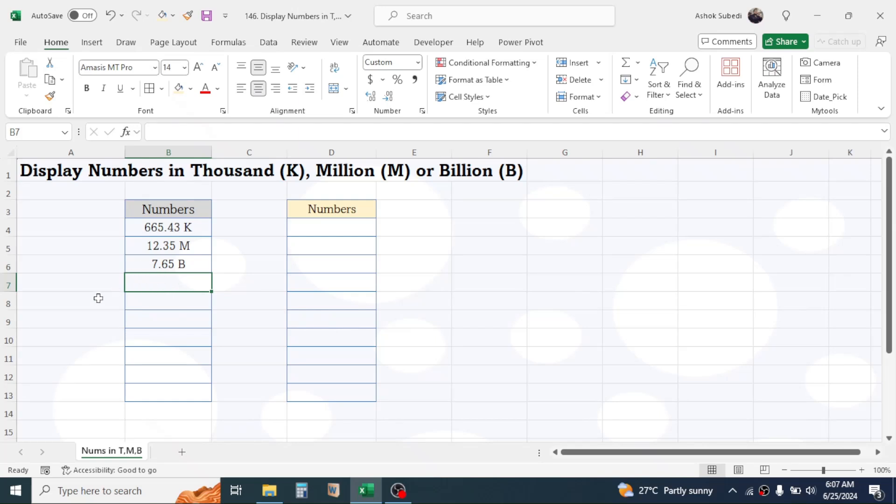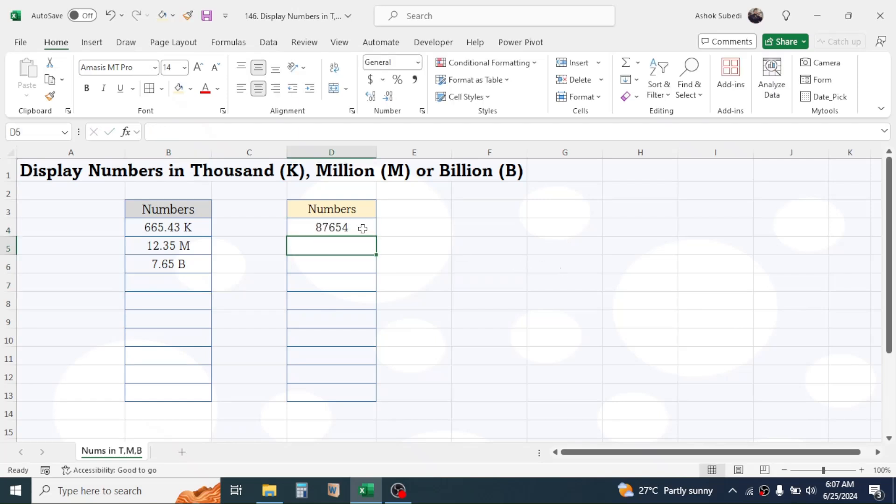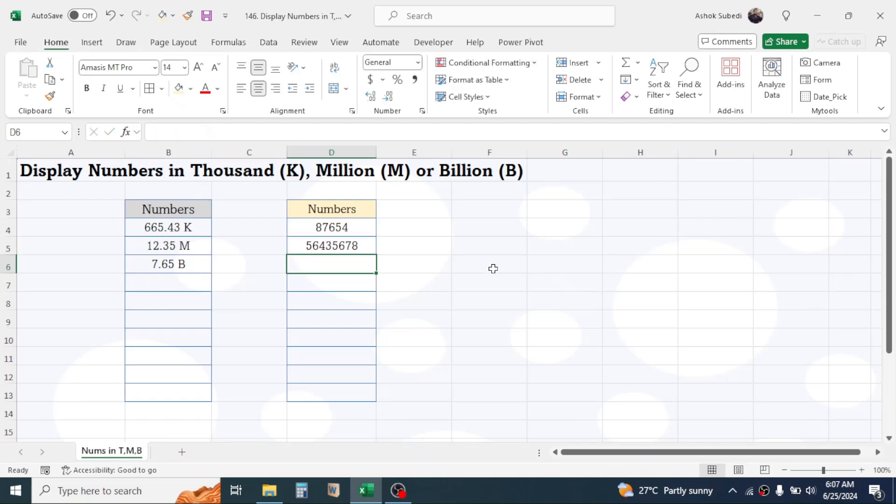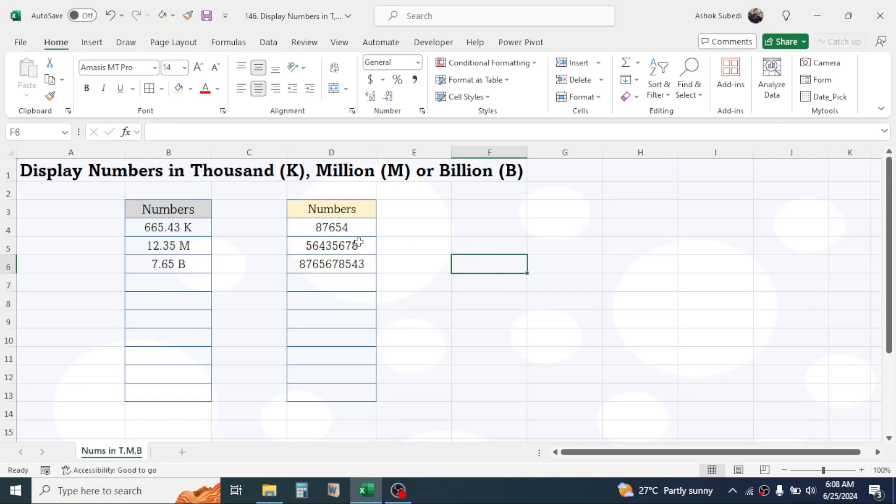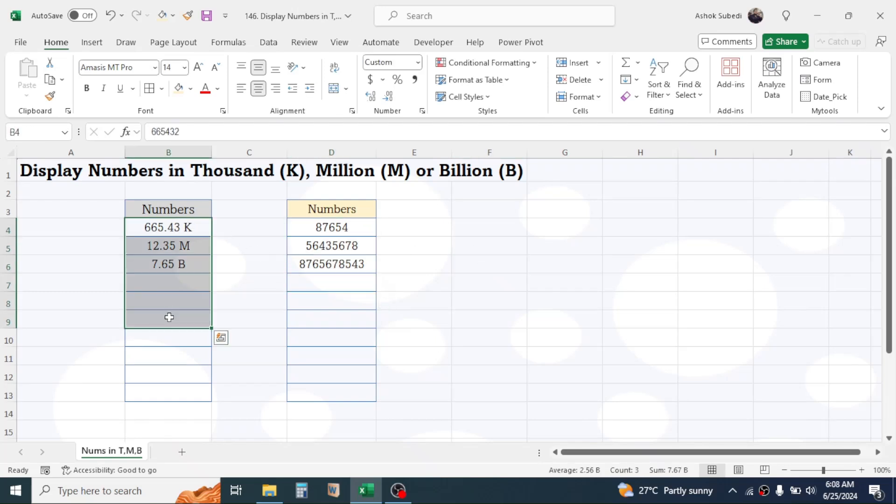But here in the D column if I put the numbers then it doesn't change to this format. To change these numbers into this formatting or in thousand, million, or billion formatting, we need to use the custom formatting.